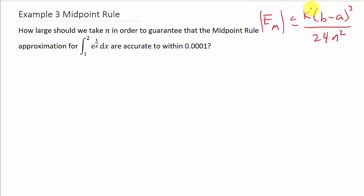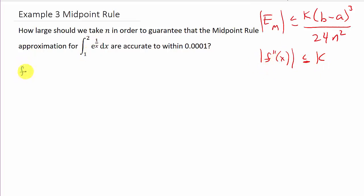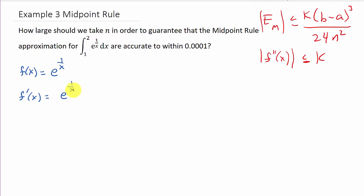Remember, it's the absolute value of the second derivative that is less than or equal to K, so we need to figure out what the second derivative is. Our function f(x) is equal to e^(1/x), and we need to find the second derivative. So f prime of x equals e^(1/x) times the derivative of the exponent. The derivative of 1/x is negative 1 over x squared — remember, 1/x is x to the negative 1, so by the power rule that's negative x to the negative 2.